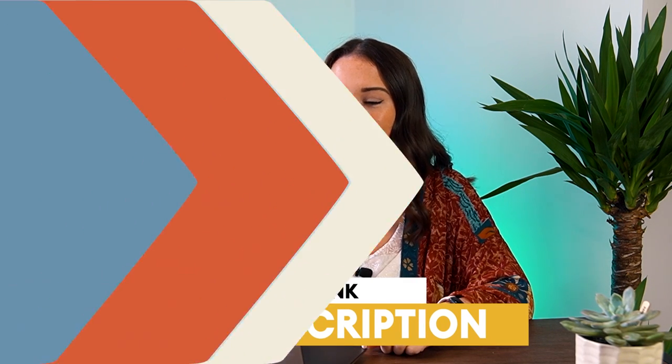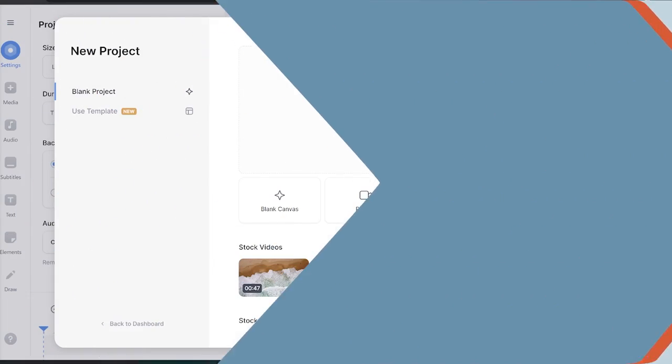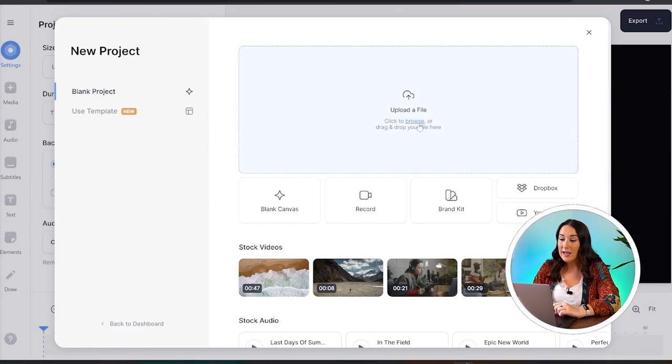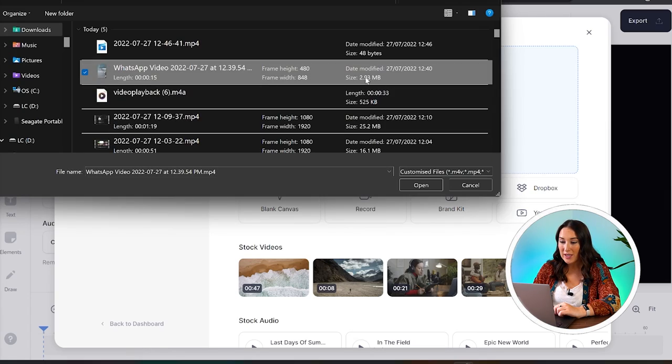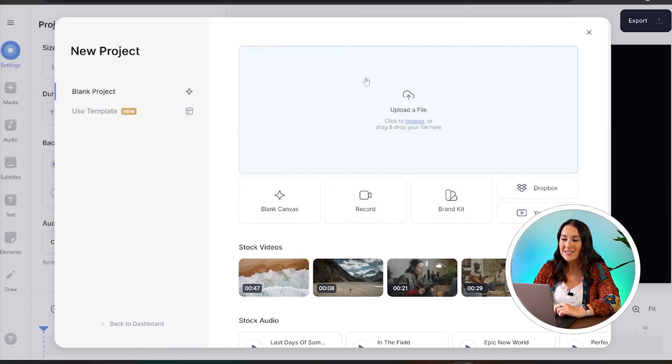All you have to do is click the first link in the description. Now we're in Veed. We're just going to click upload a file, choose the video that we want to turn into a GIF, and give that a second to upload.